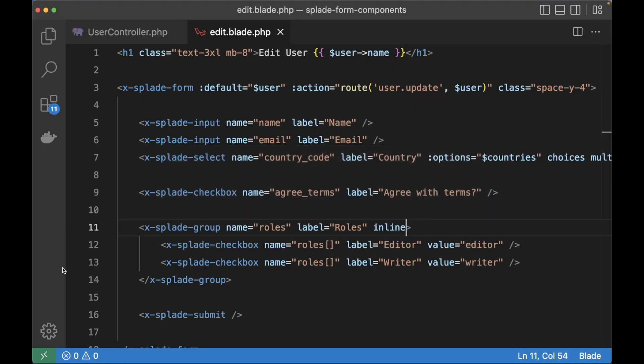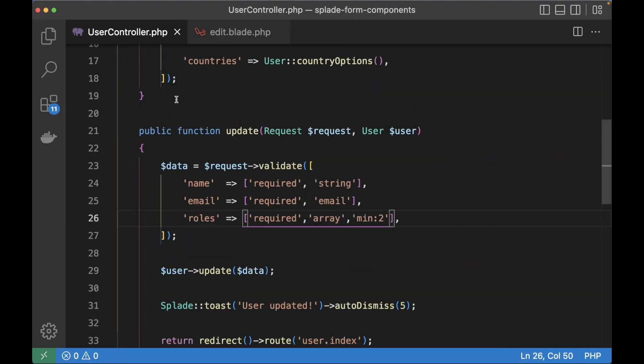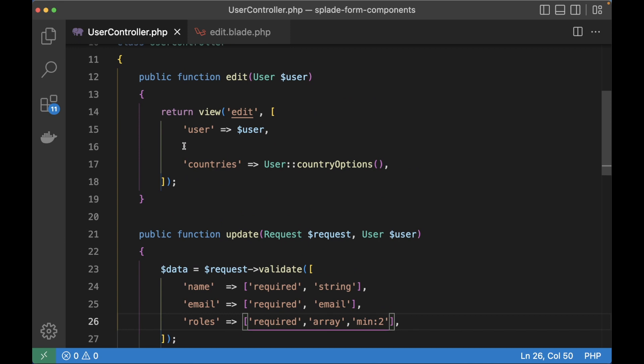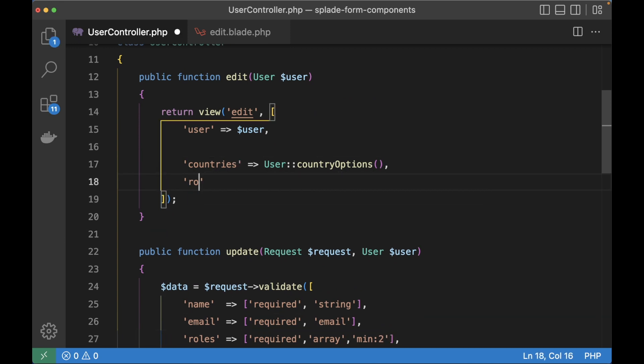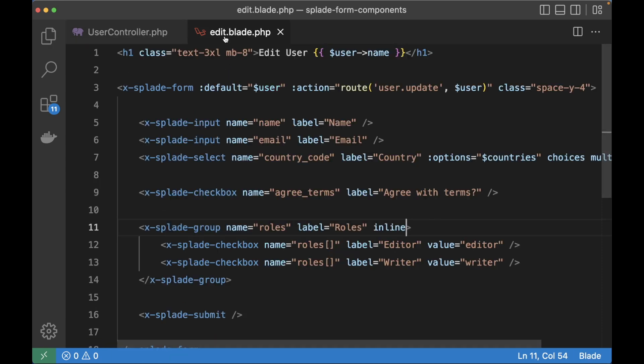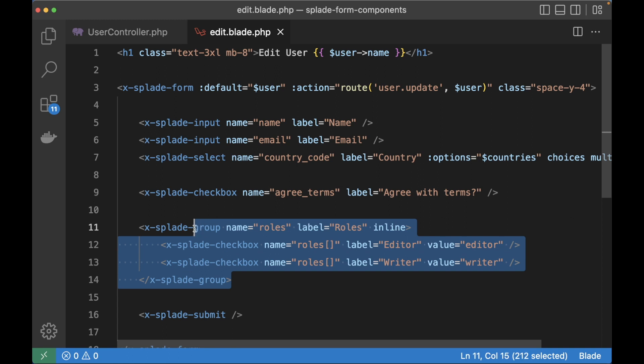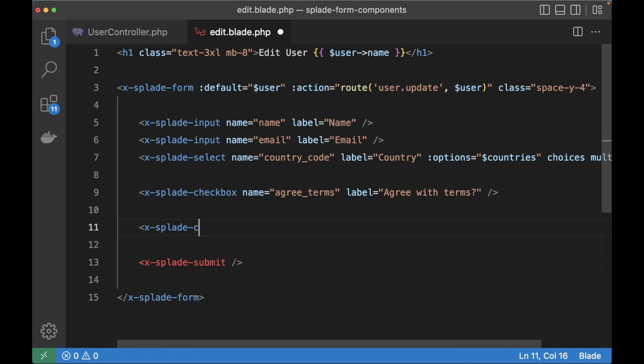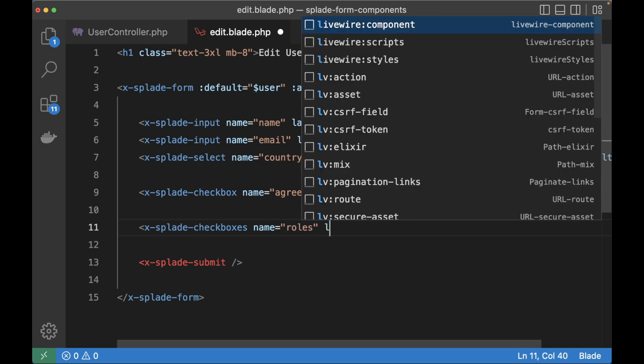This is great of course but there is one other way to render multiple checkboxes. But first let me go back to the user controller and give the edit template a roles array, which is a key value array just like the countries options. So instead of grouping the checkboxes there is a checkboxes component that behaves like the select component.